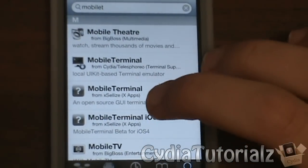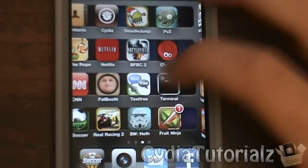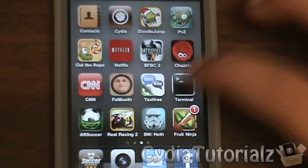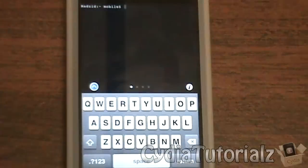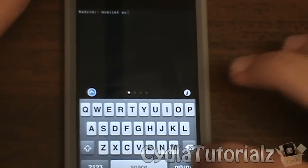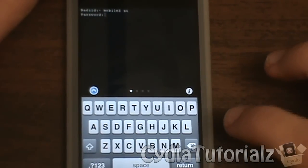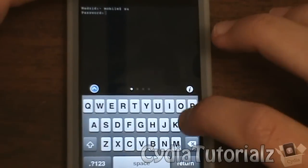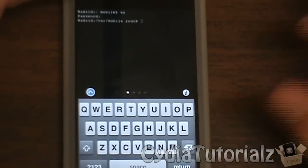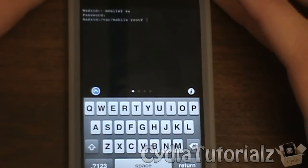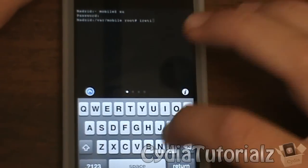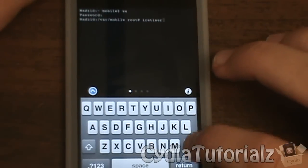Once you have all three of those, exit Cydia and open Mobile Terminal. It should look something like this. You open up Mobile Terminal and it gives you a prompt, then you're going to want to type 'su' and hit return. The password is 'alpine' — A-L-P-I-N-E — then hit return again. When you get the root prompt, type 'iRetina' and hit return.